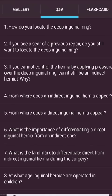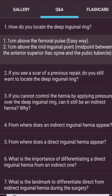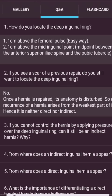A few questions: How do you locate the deep inguinal ring? One centimeter above the femoral pulse, or one centimeter above the mid-inguinal point — the midpoint between the anterior superior iliac spine and the pubic tubercle. If you see a scar from a previous repair, do you still locate the deep inguinal ring? No. Once a hernia is repaired, its anatomy is disrupted, so recurrence arises from the weakest part — hence it is neither direct nor indirect.